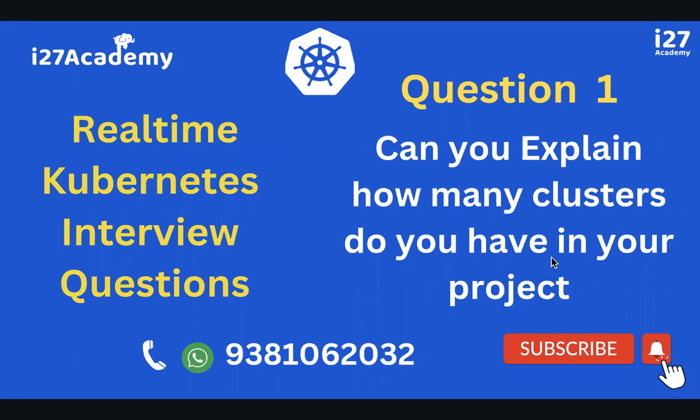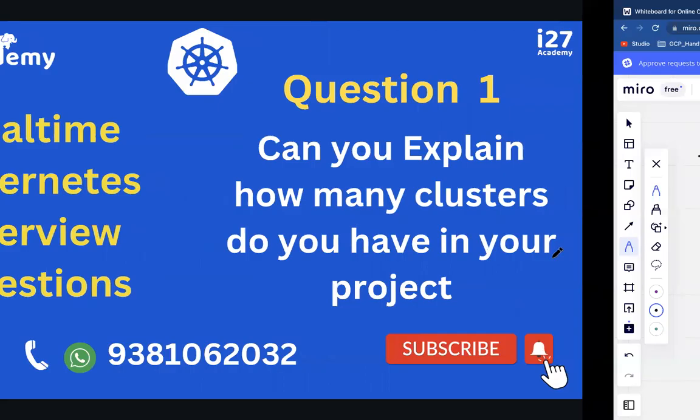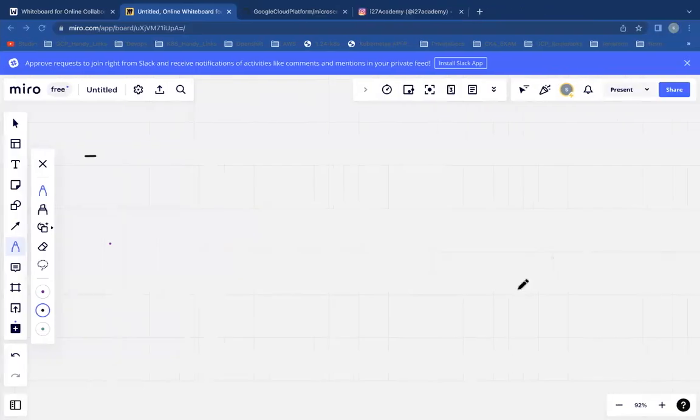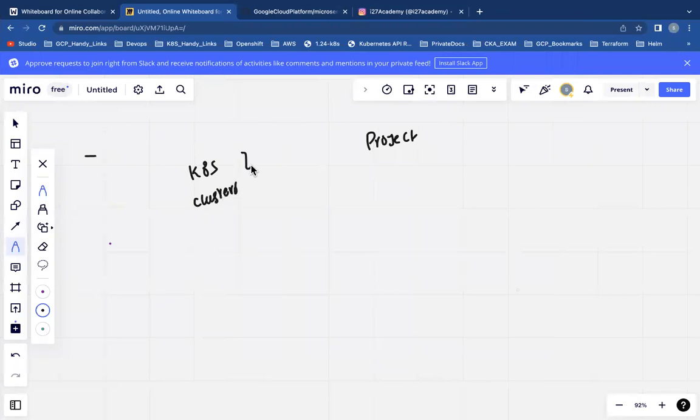The question is: Can you please explain how many clusters do you have in your project? This is a very common question that comes up during interviews.